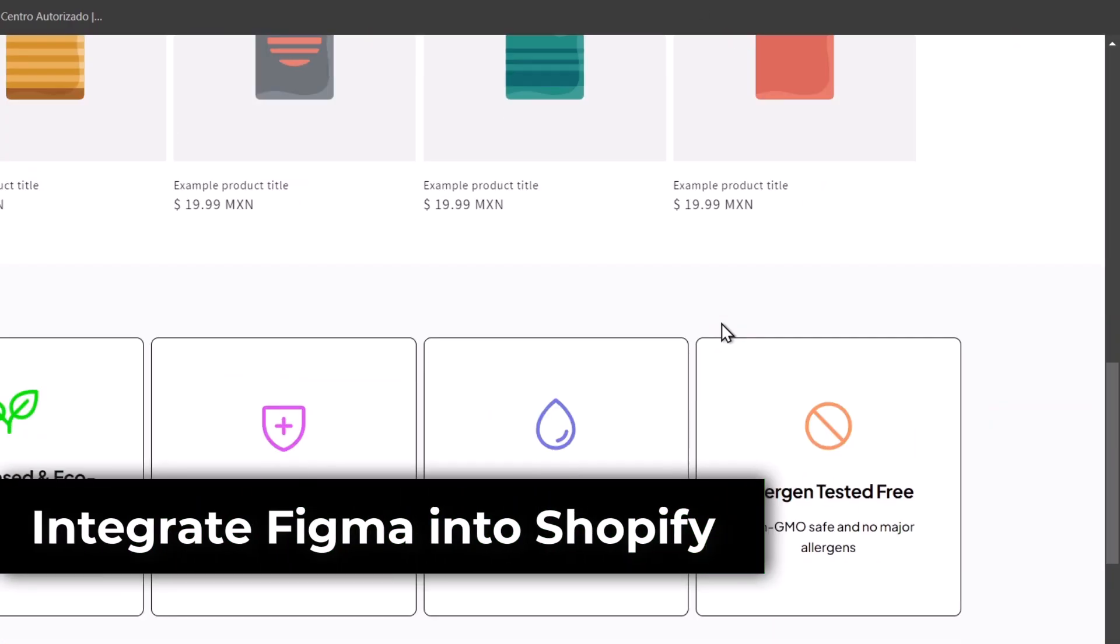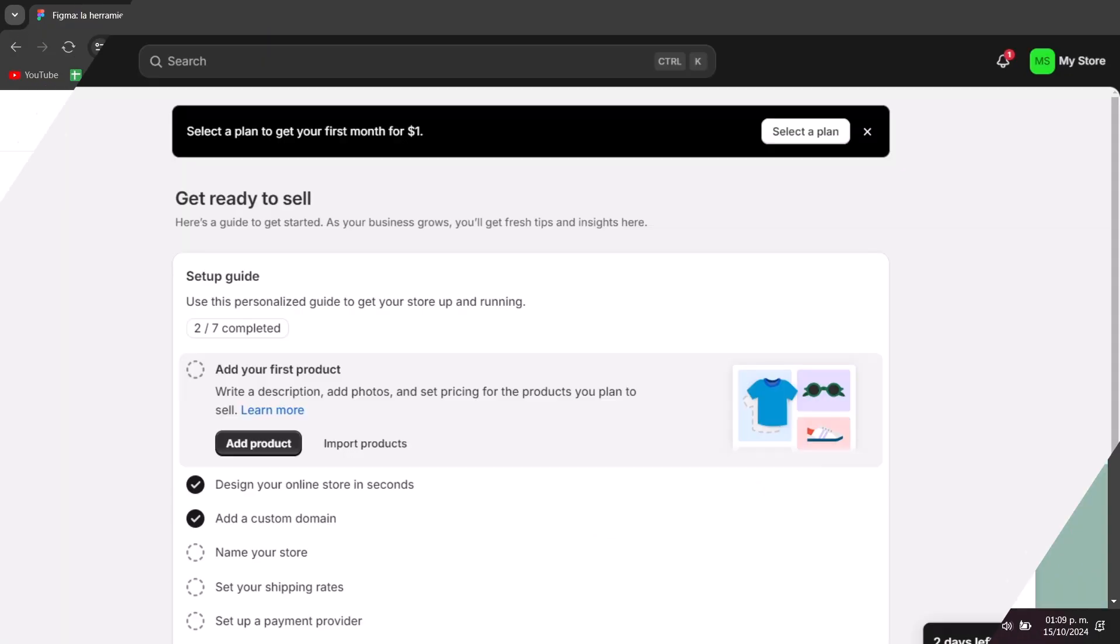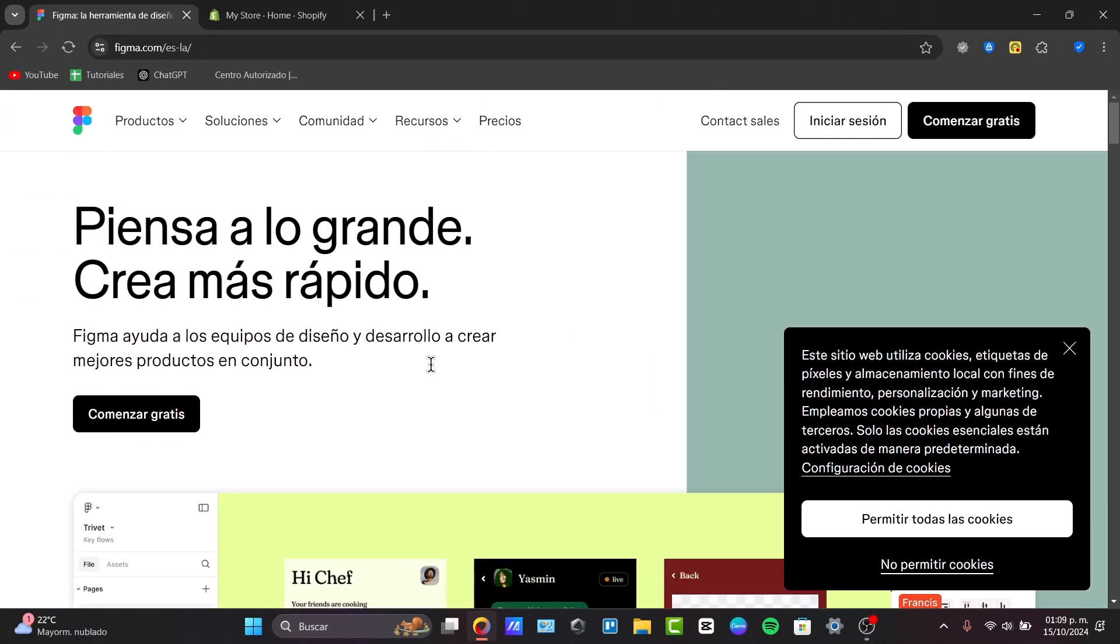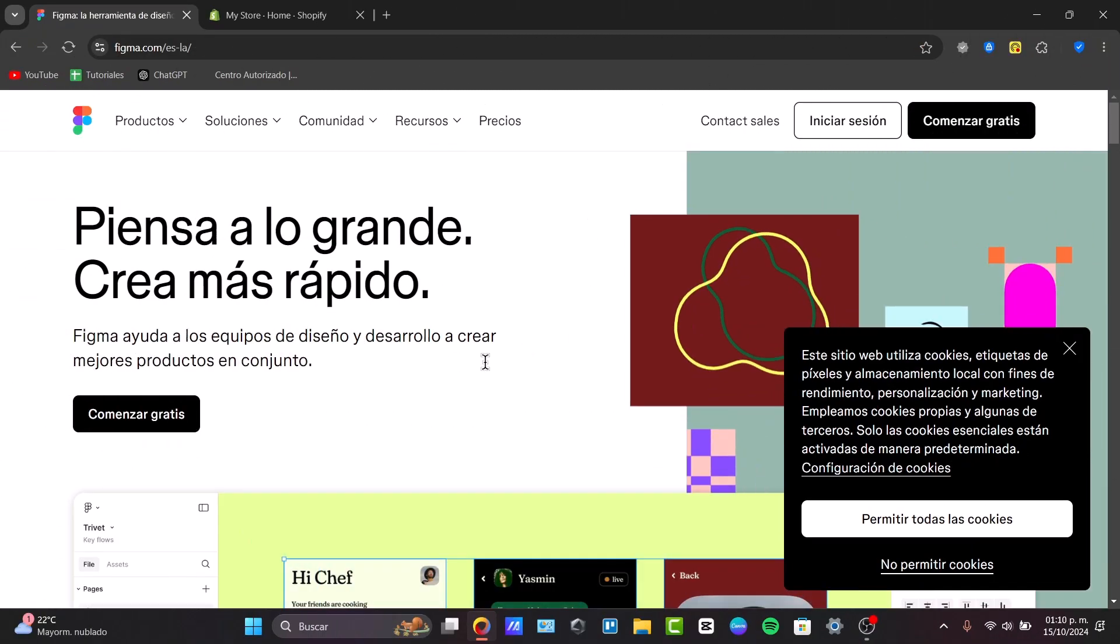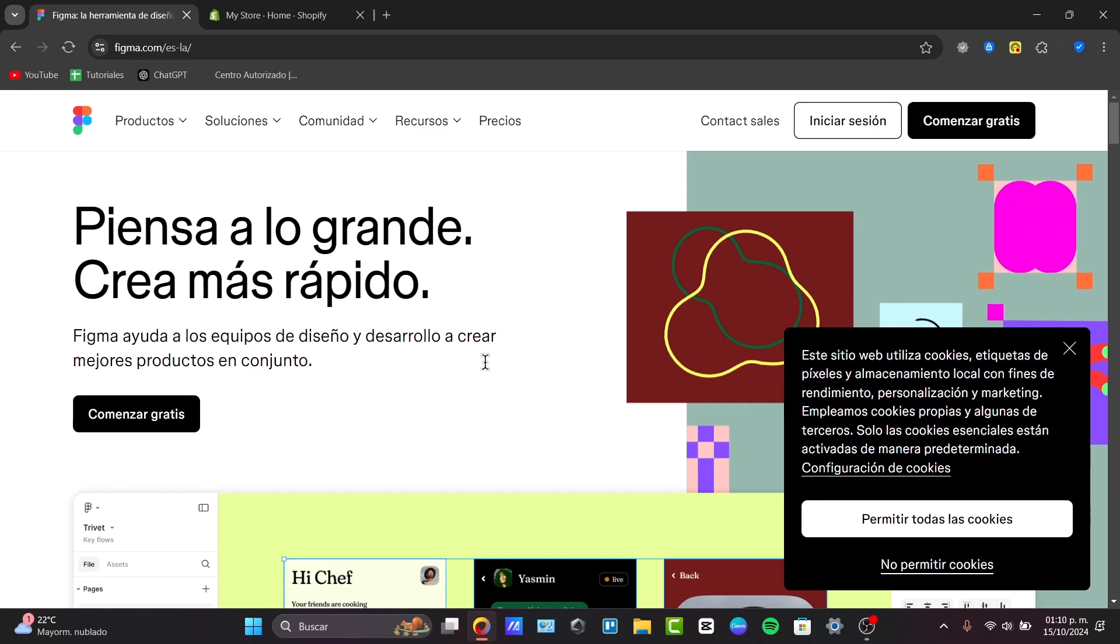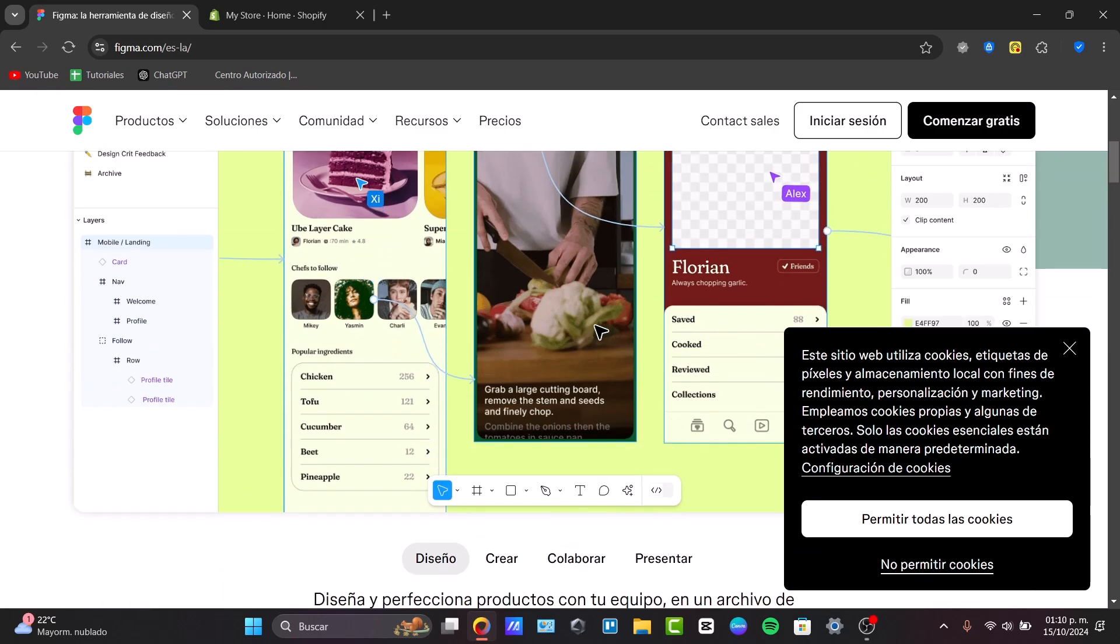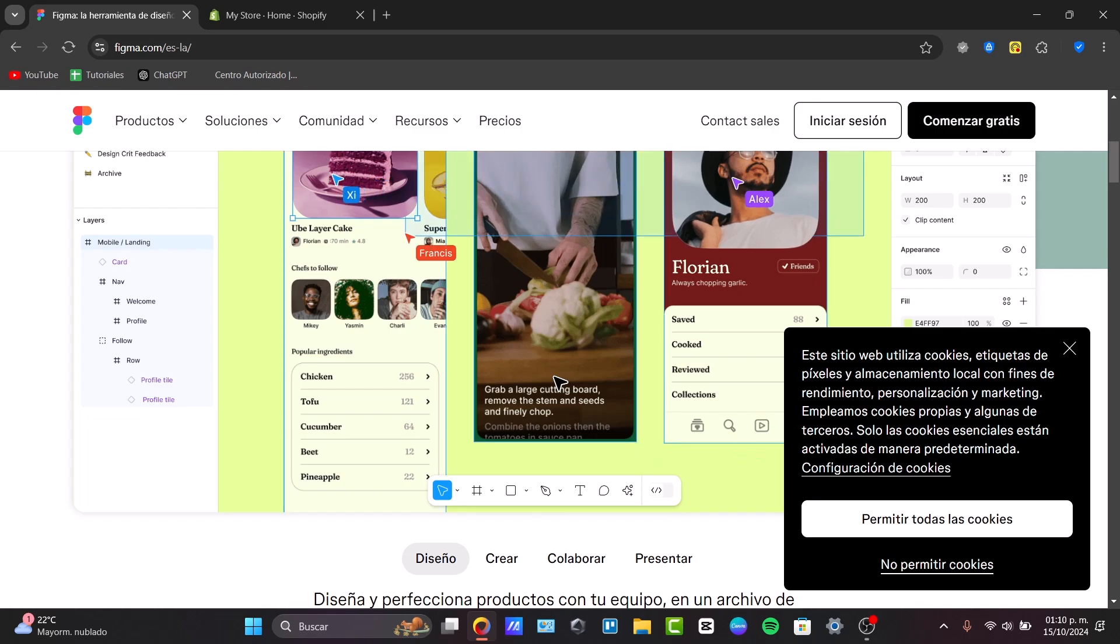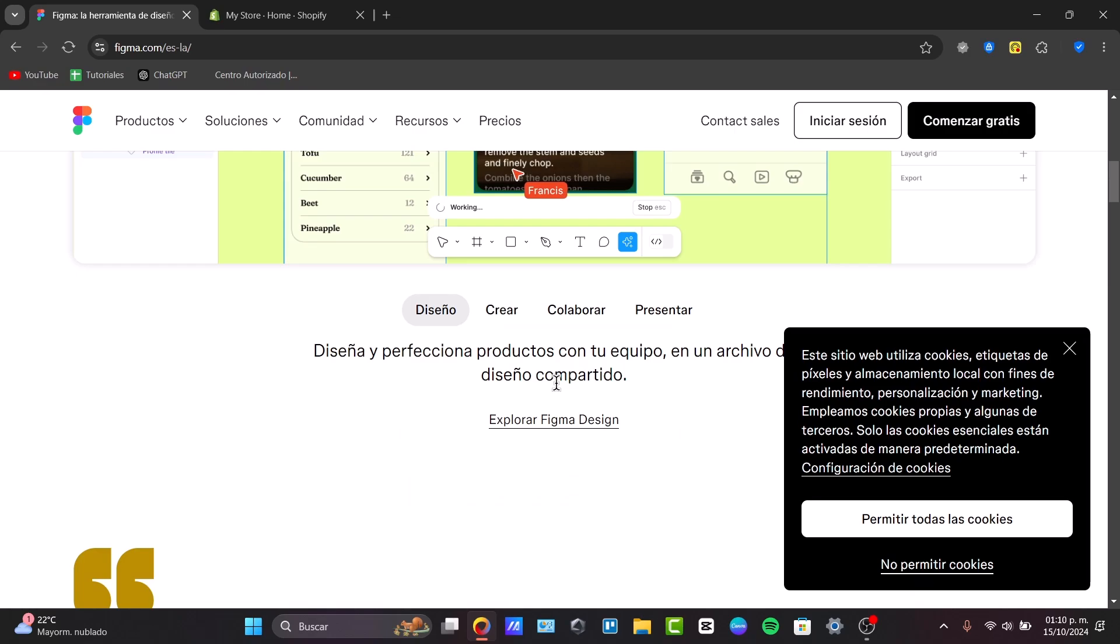First of all, I'd like to understand what exactly is Figma. Figma is a powerful tool for creating custom designs, and when you connect them to Shopify, it lets you turn those designs into a live storefront, giving you a brand and unique look without complex coding.